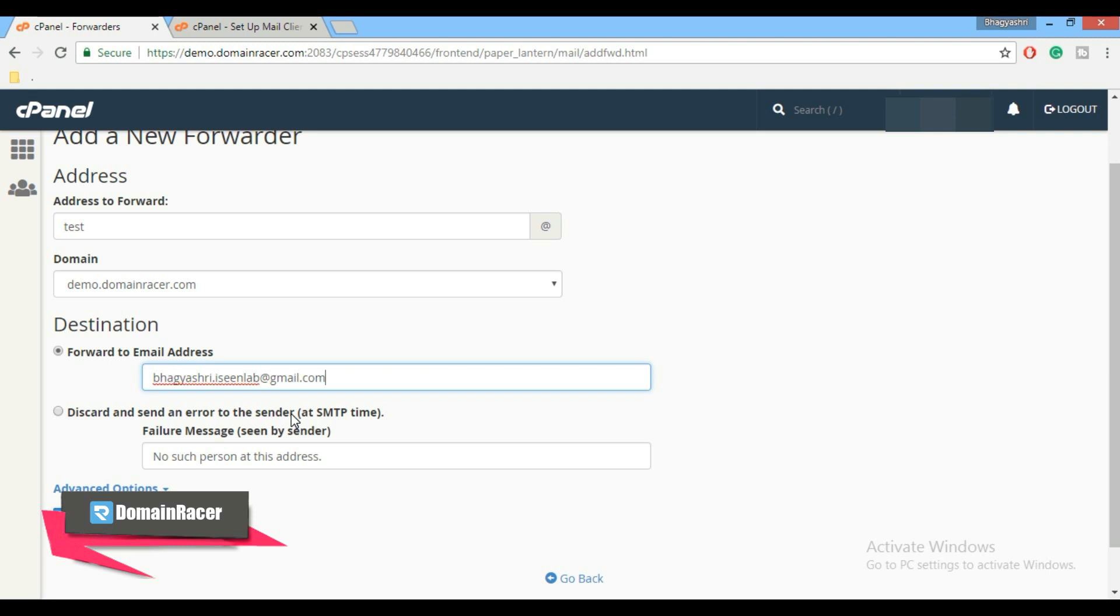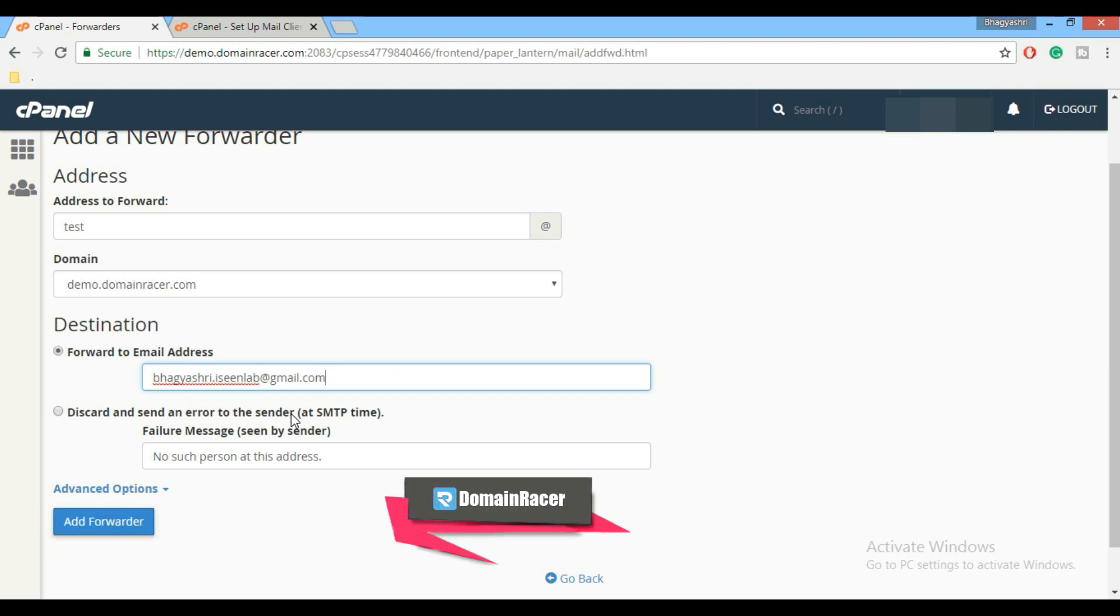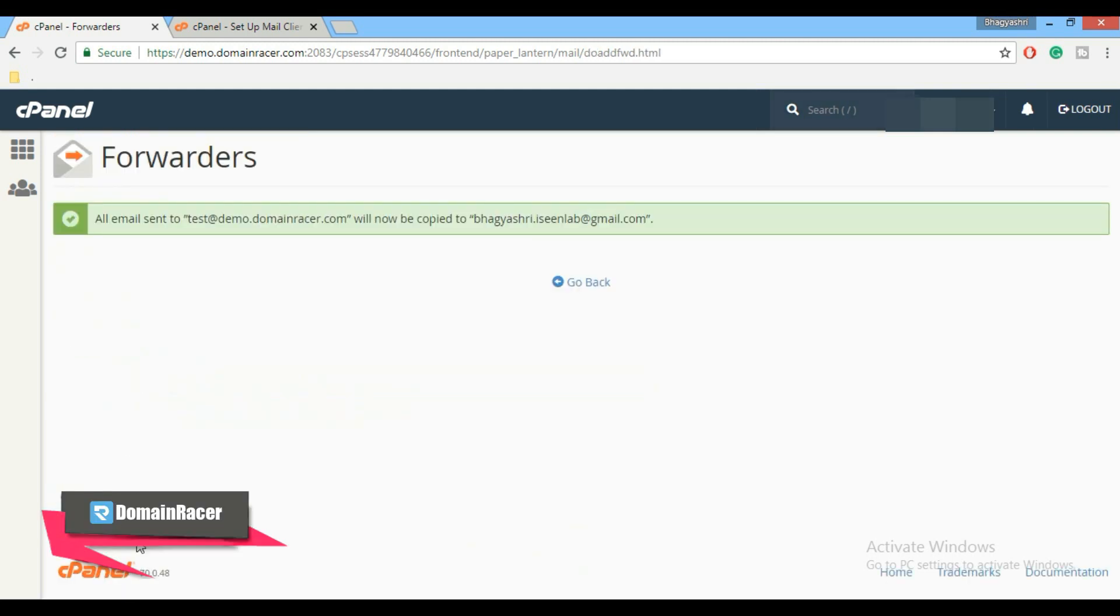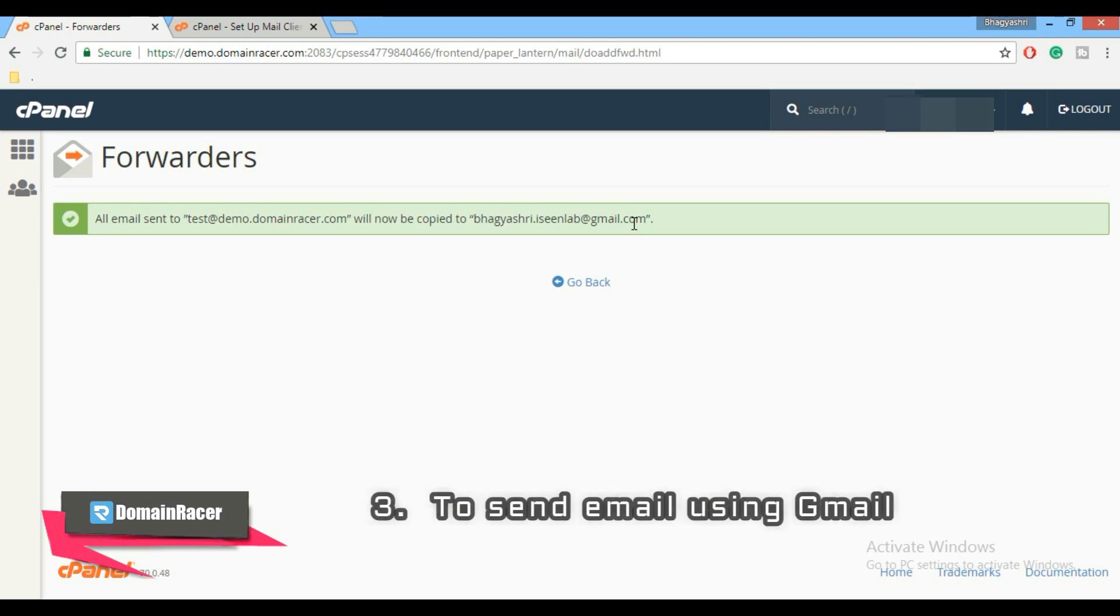That means instead of forwarding email address you can select this option. And lastly, just click on add forwarder button. Here you can see the message: all emails sent to test@demo.domainracer.com will now be copied to bhagyashree.icillab.gmail.com. Here is our second step completed.